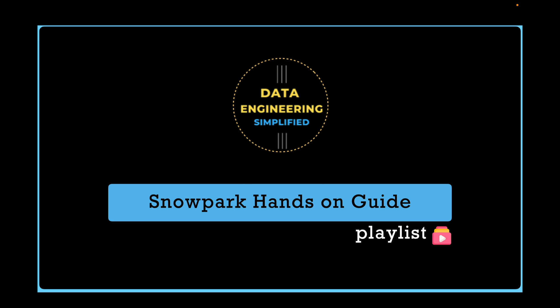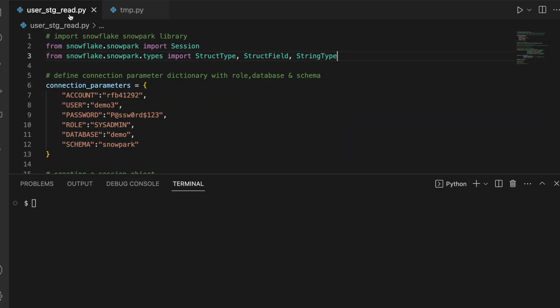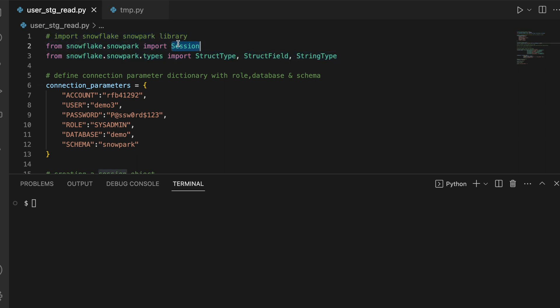To load the data to user stage I will use SnowSQL. Here I am in my user_stage_read.py file. This is my import statement where I am importing session, and line number three is also importing StructType, StructField, and StringType. If you are coming from a PySpark background, they look very similar.